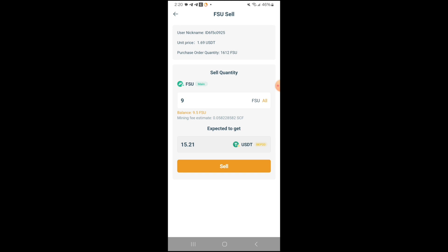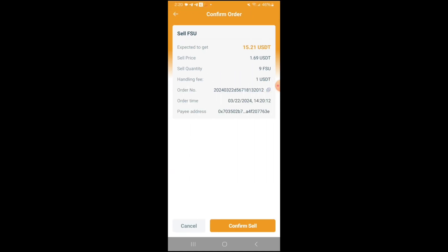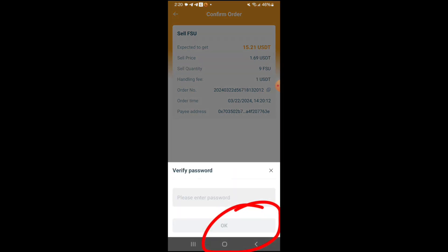So I am just going to hit sell — just to test it out. Looks like it's going to cost me 1 USDT. I'm expected to get $15.21. So let's just go through, confirm sell, and put your password in.